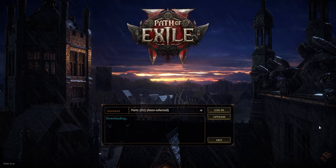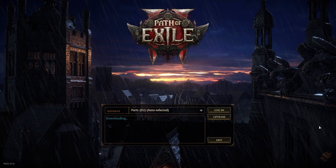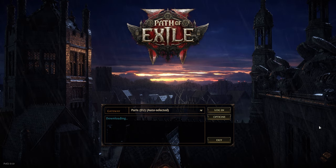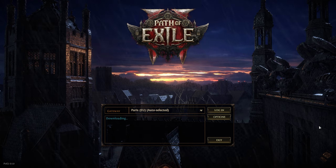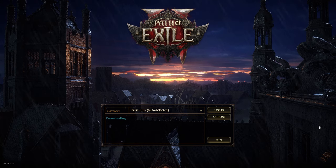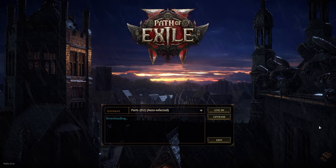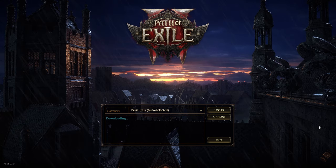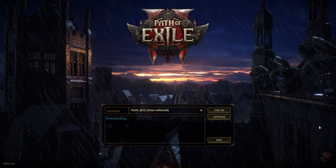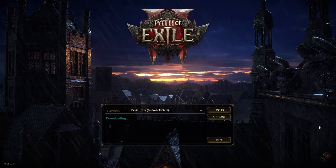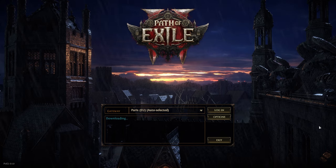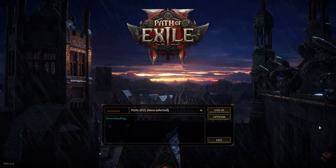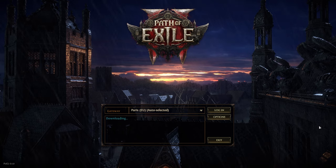The good news is that Path of Exile 2 isn't demanding when it comes to hardware. As a top-down RPG, you only need around 60 fps for a great experience, and even mid-range systems can handle the game well. If your GPU is less than four years old, you're set for high settings without a problem.